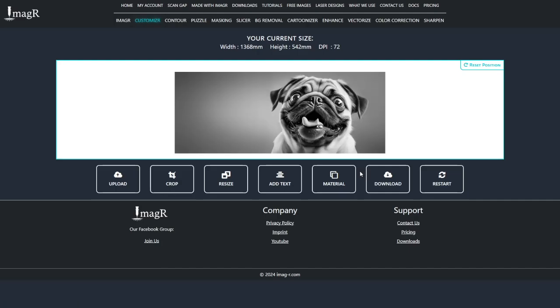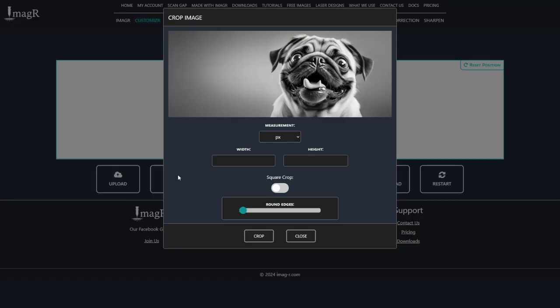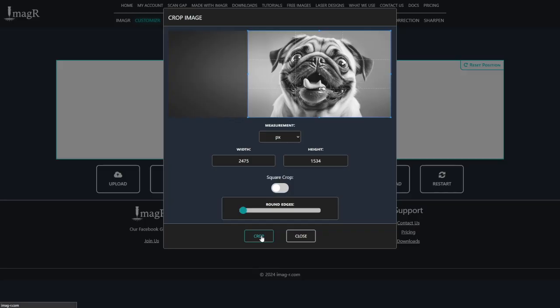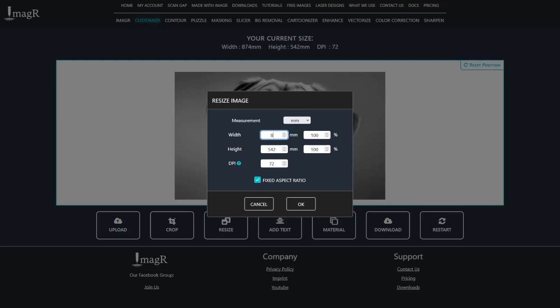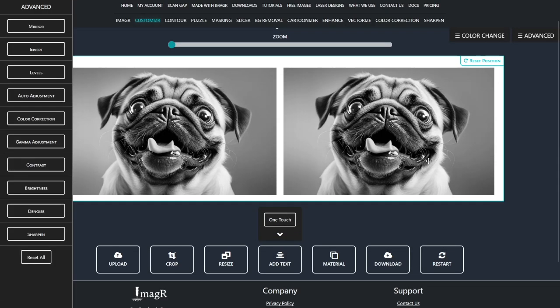In this case, it makes sense to crop the dog beforehand, which can be easily done directly in ImageR. I recommend doing this before resizing.